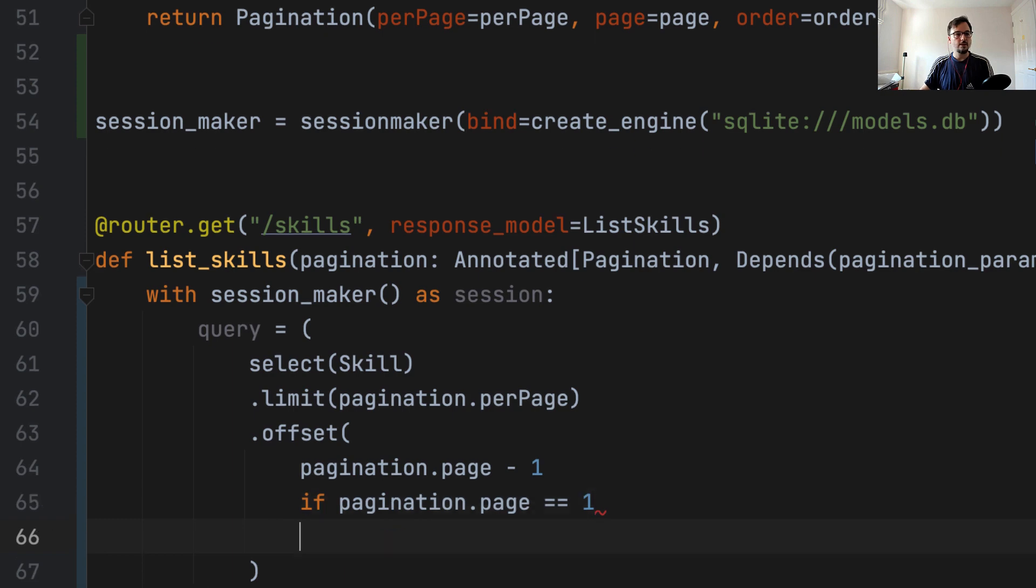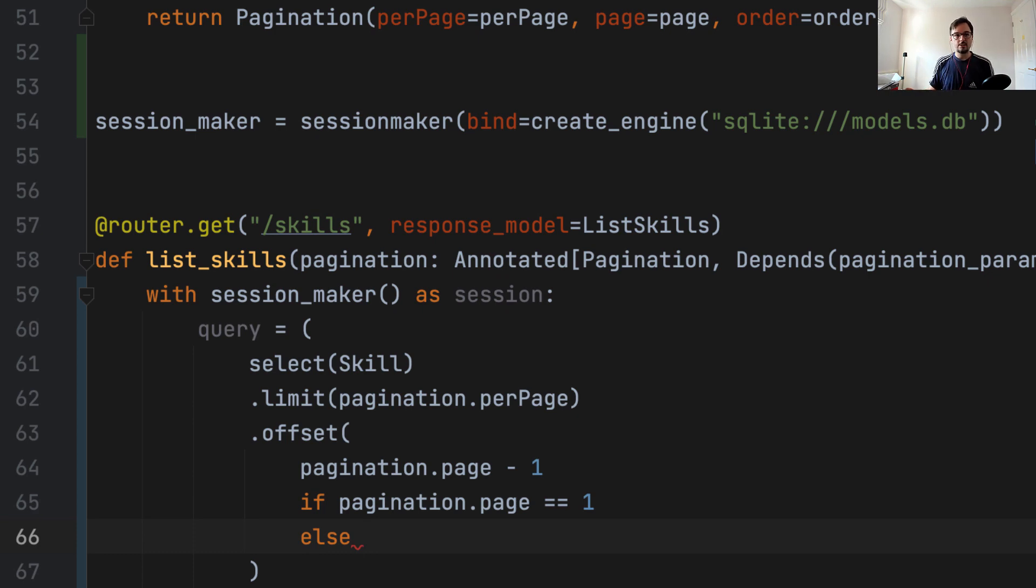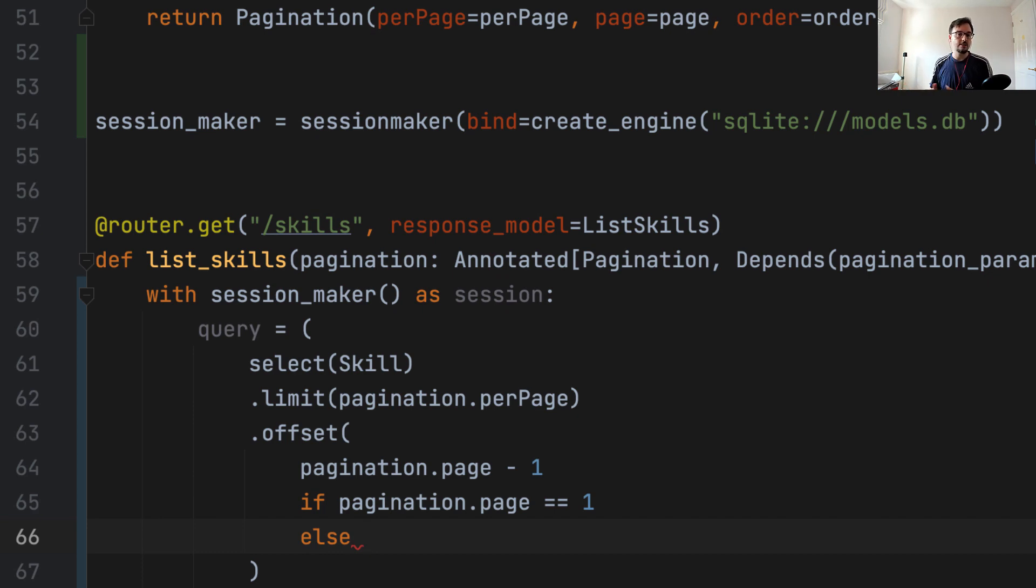And then else, we have to calculate the position of the offset based on the number of items and pages that the user is requesting. So if the user is requesting page number two, and we have 10 items per page, we want to start counting from position 10, because the index is zero based. So the first row is index zero, second row is index two, then to start counting elements from 11 to 19, in the case of 10 items per page, then we are looking at index number 10.